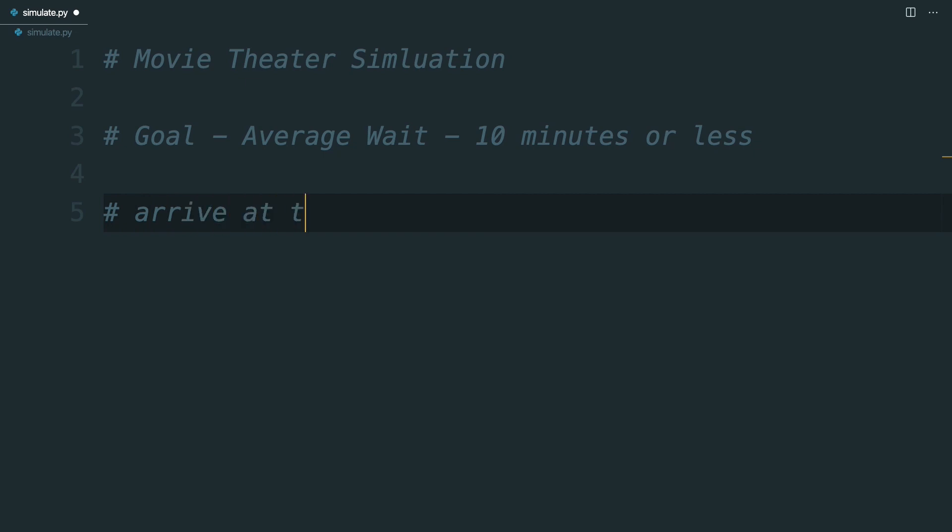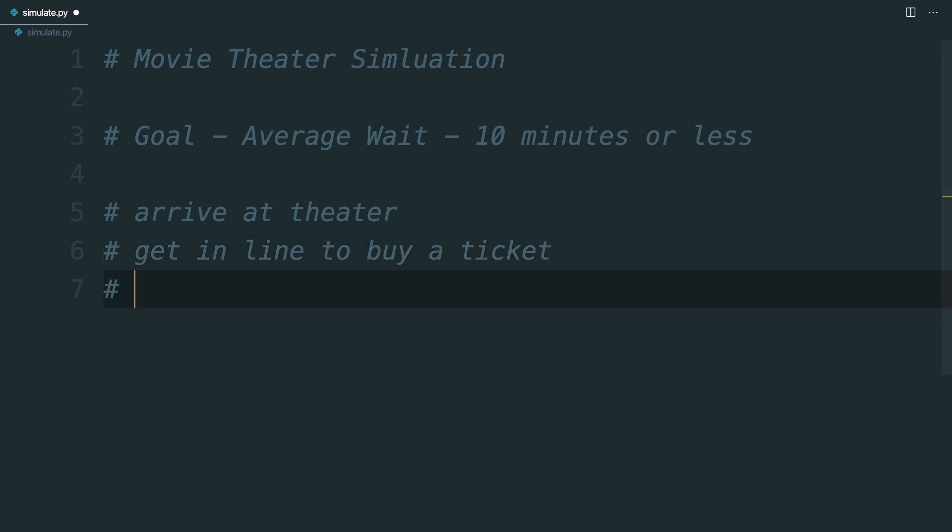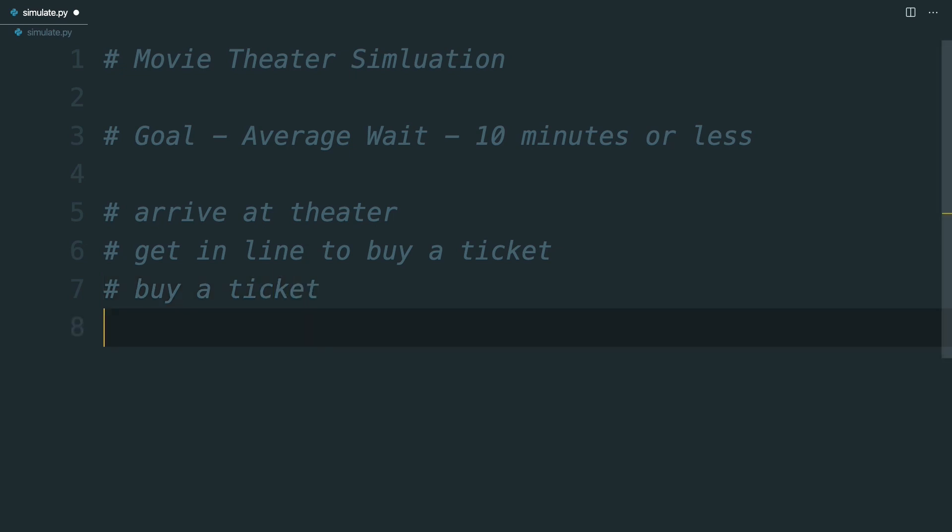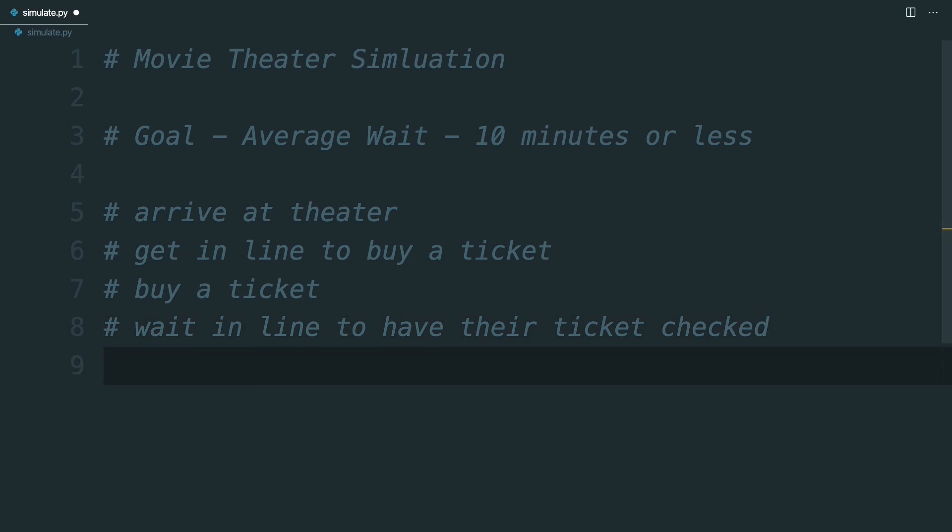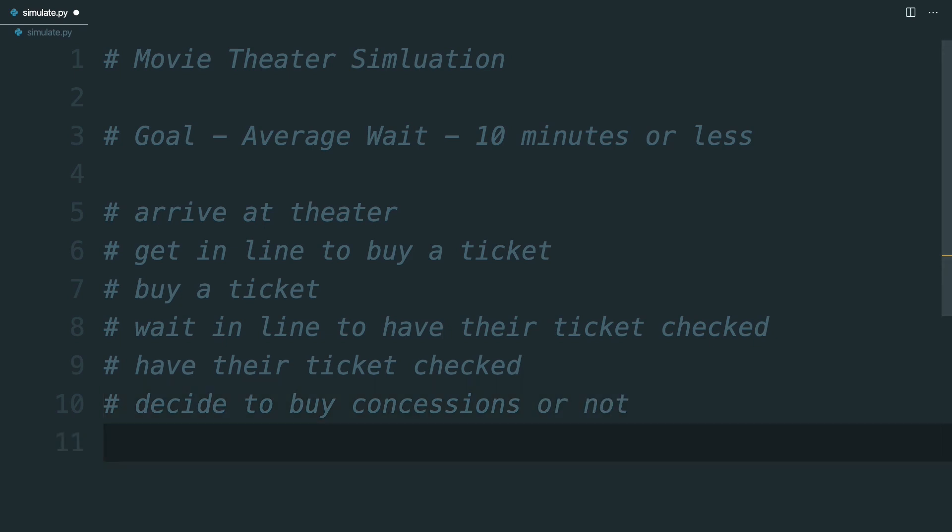They need to arrive at the theater. They need to get in line to buy a ticket. They need to buy the ticket. Then they need to get in line to get their ticket checked. They need to have the ticket checked. They need to decide whether or not to get in line for concessions. And then they need to either buy those concessions or go directly to their seat.